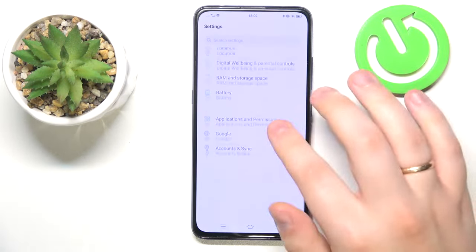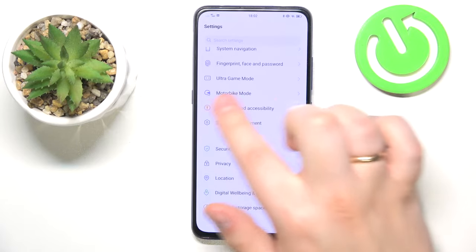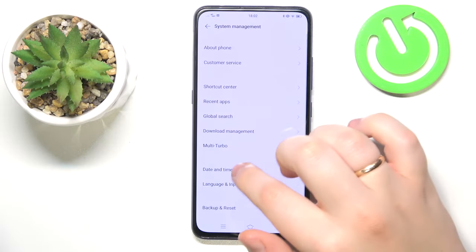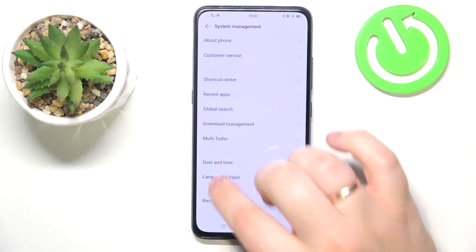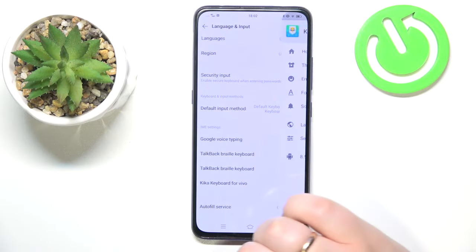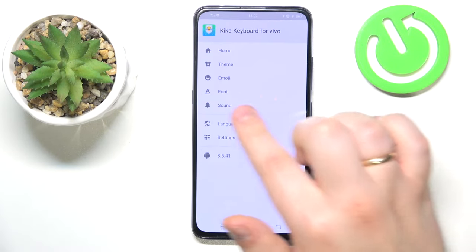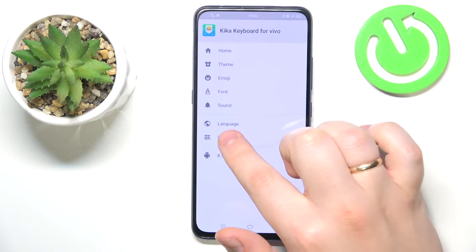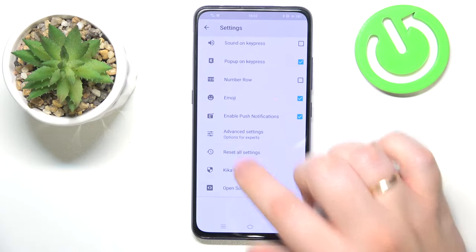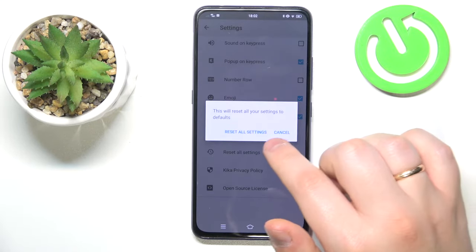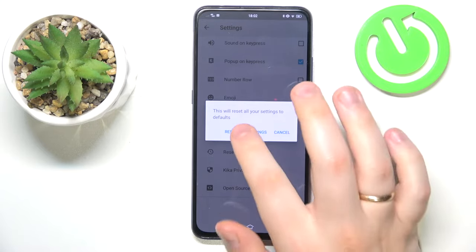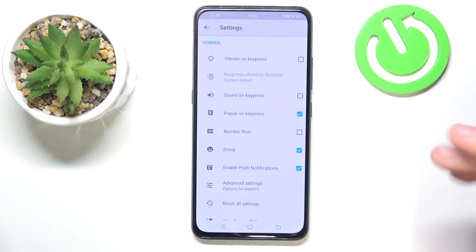You will need to launch Settings, then enter the System Management category, then go to Language and Input, then Kika Keyboard for Vivo, then tap the Settings option, and tap Reset All Settings. Confirm your choice by tapping Reset All Settings once again.